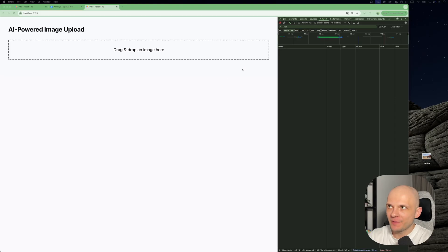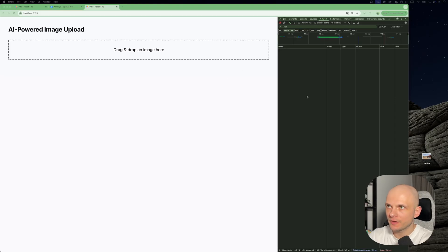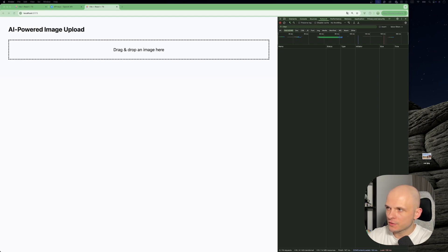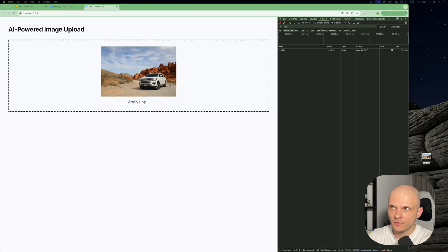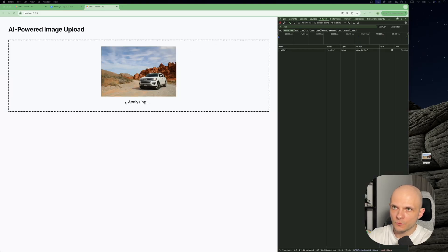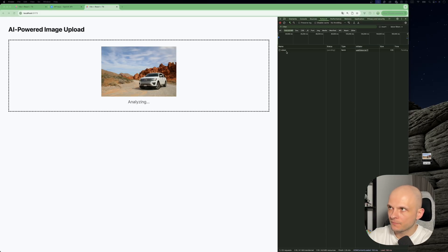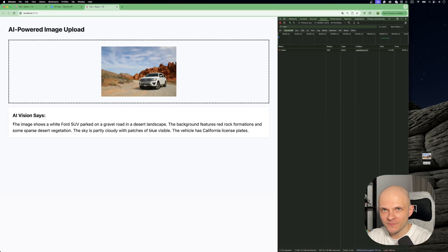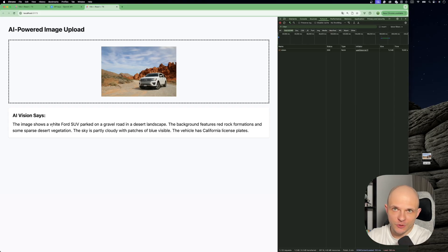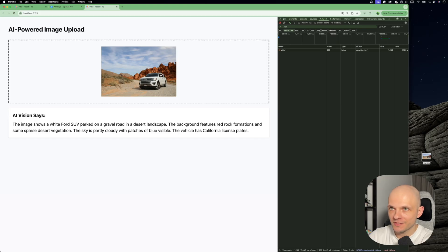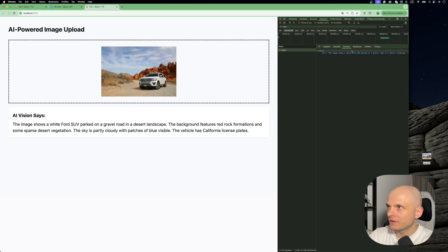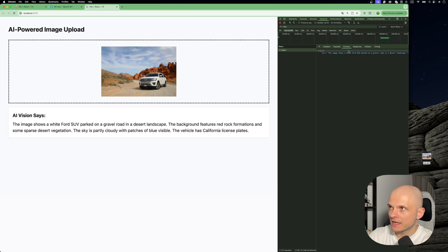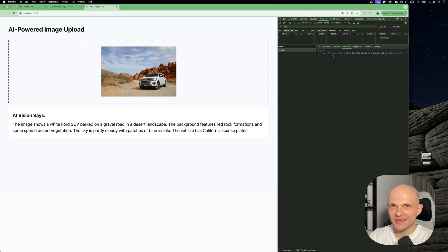Okay so here is the app. I opened the network tab just to see what the response will be for our request. So here is an image of a car. Let's try to drag and drop it to this area. Okay we see that it is analyzing and we have a request triggered here. So let's wait a bit. Perfect. So we have the response from OpenAI. It says that it is an image which shows a white Ford SUV, which is correct. And let's take a look at the response here. So here is the text response from OpenAI. Great. So all works and as you see the setup was pretty simple.